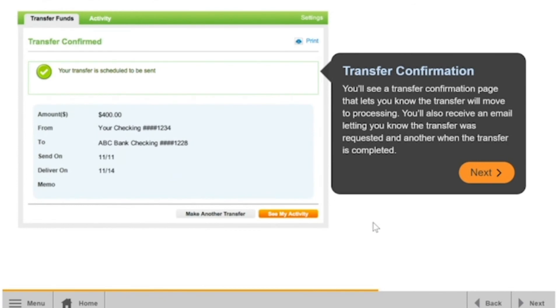You'll see a transfer confirmation page that lets you know the transfer will move to processing. You'll also receive an email letting you know the transfer was requested, and another when the transfer is completed.